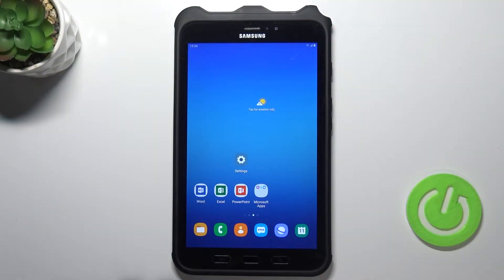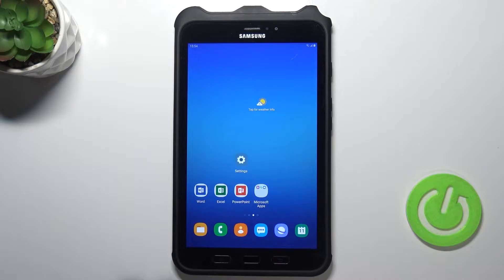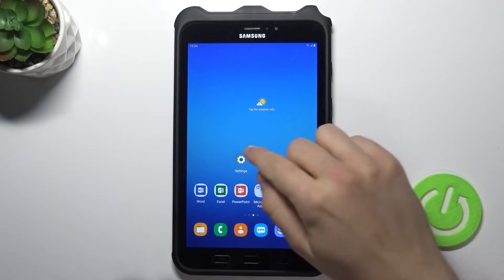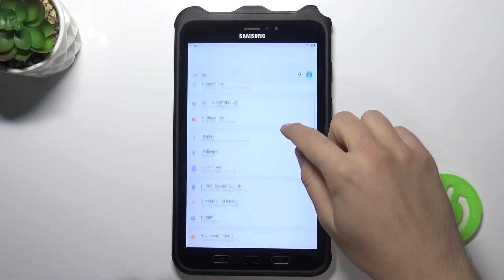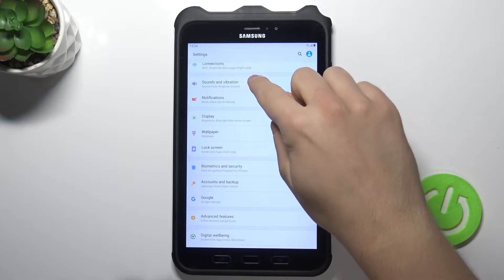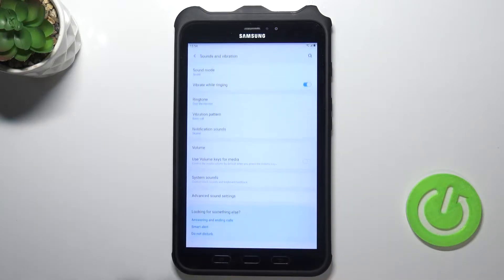Welcome. If you want to find and manage sound settings in your Samsung Galaxy Tab Active 2, first you have to go to the settings, next you have to go to sounds and vibration.